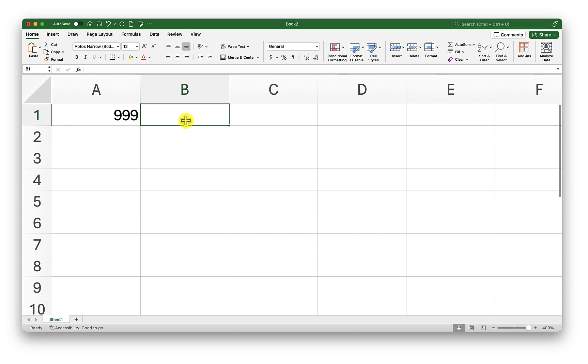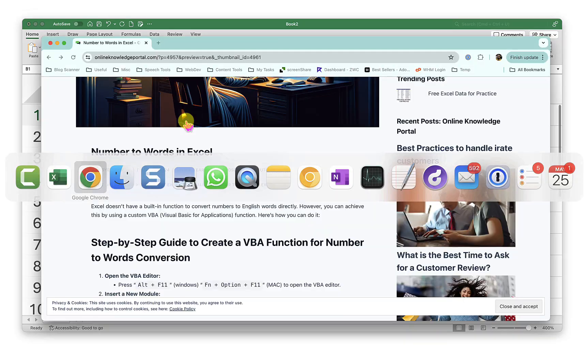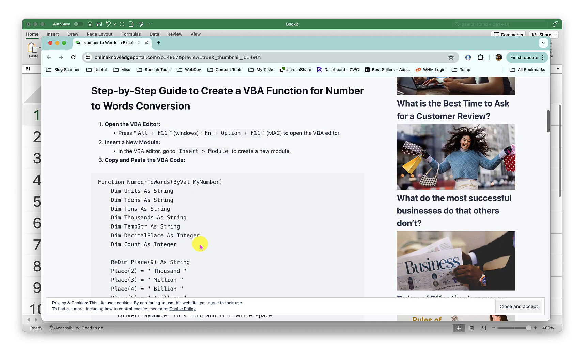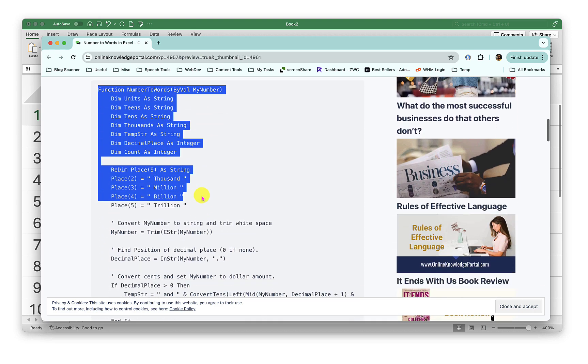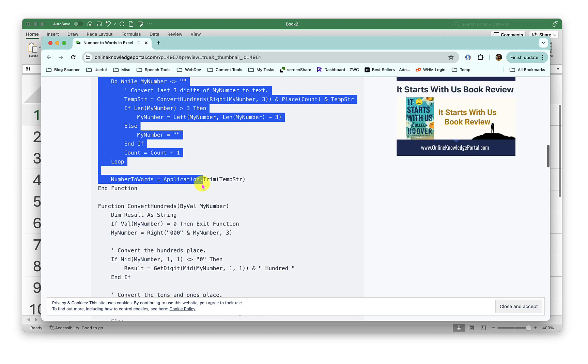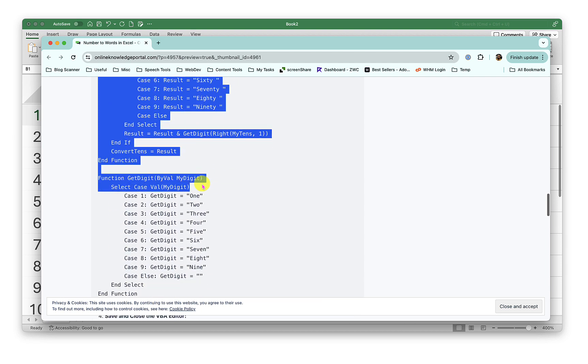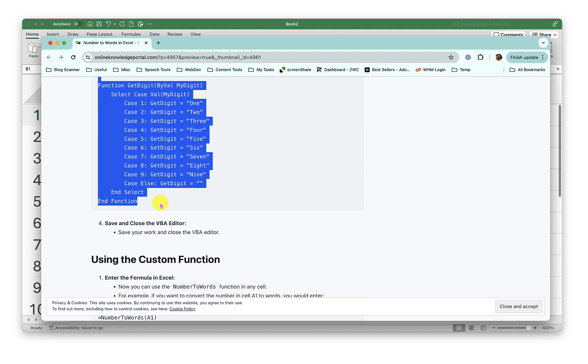So what I'm going to do is first copy that script. Here it is. I'll just copy this entire script.